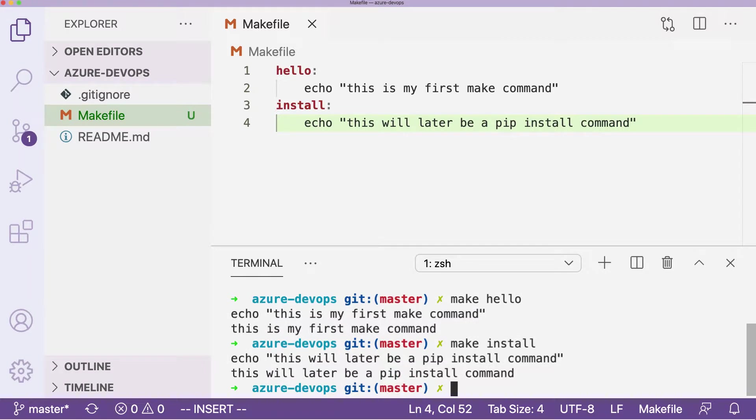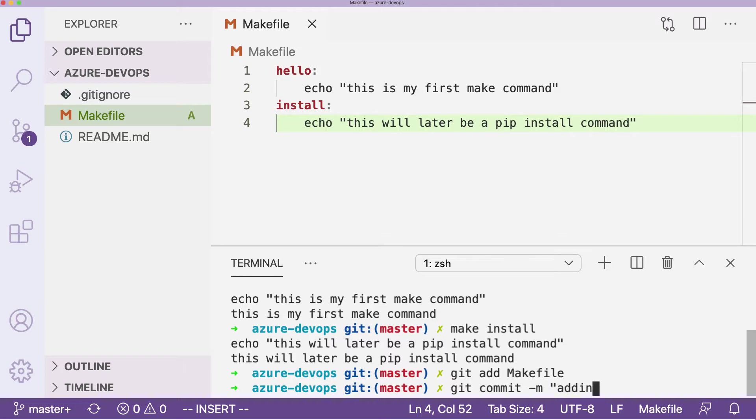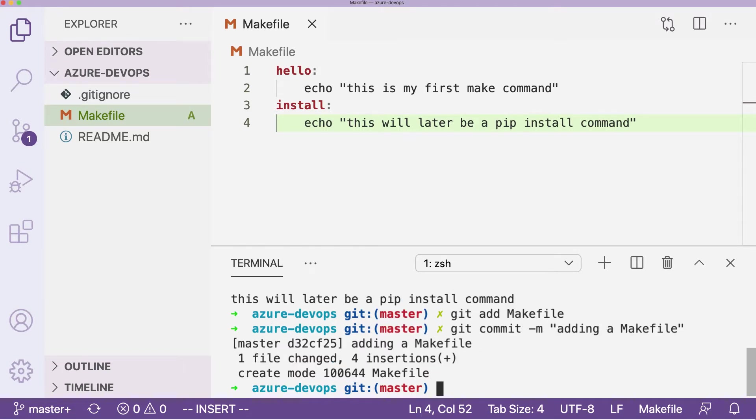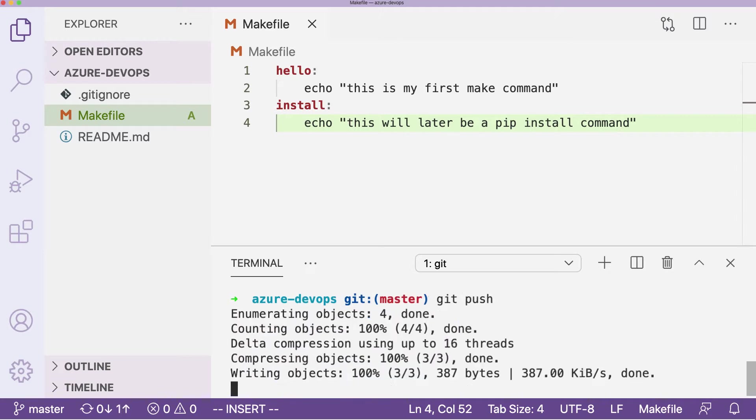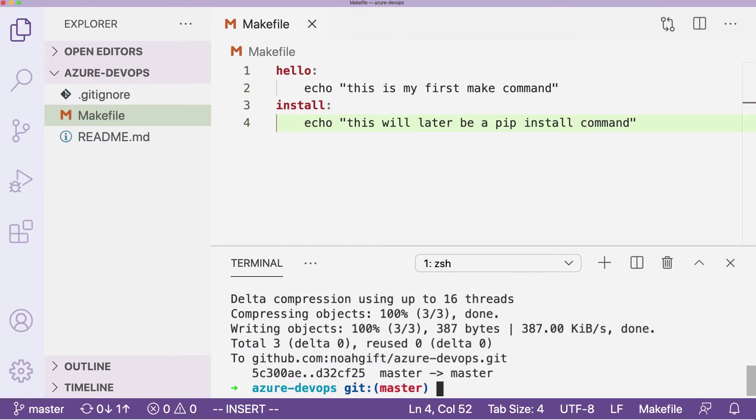So what I typically would do in this next step here is go git add makefile, commit this, say adding a makefile, push this, and now I've got a makefile set up and I can start building on this in later steps.